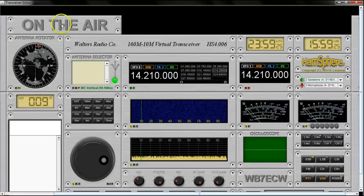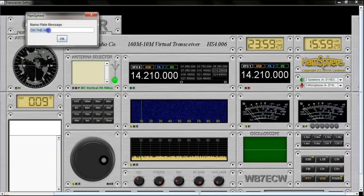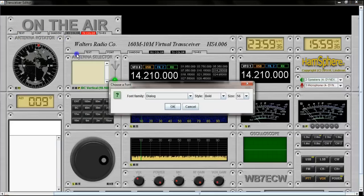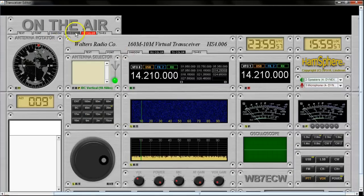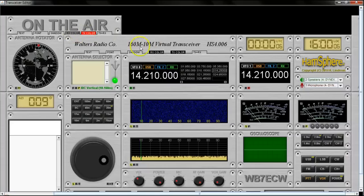These custom nameplates give you complete control over the message that you want it to say, the font that you use. It allows you to turn a shadow on and off. It allows you to set the color, and if you never select a transmit color, then the receive and transmit colors will always be the same so that you can just make a static plate that doesn't change color.